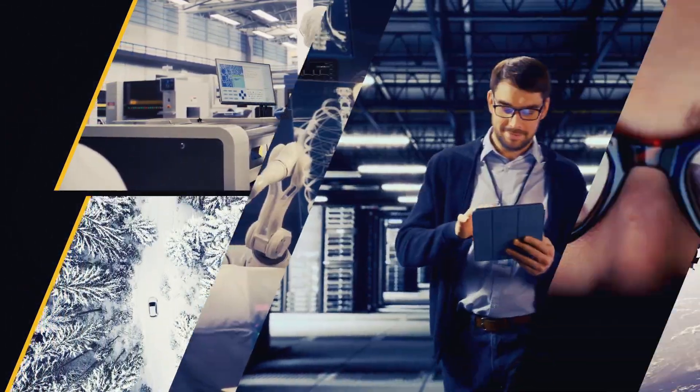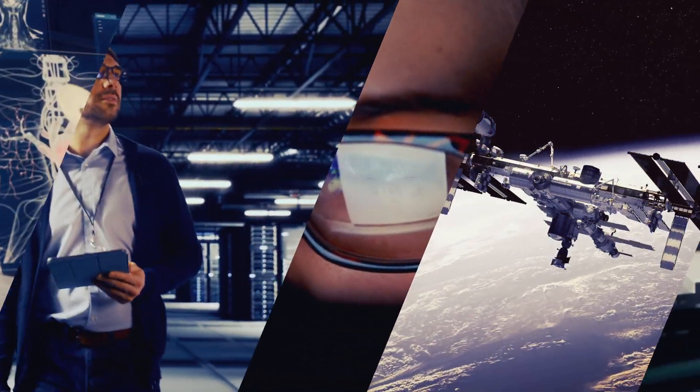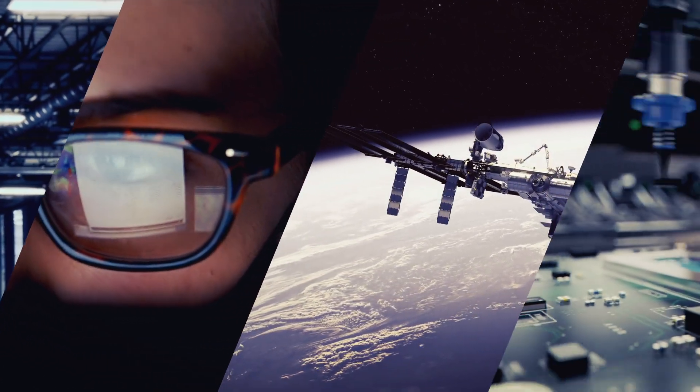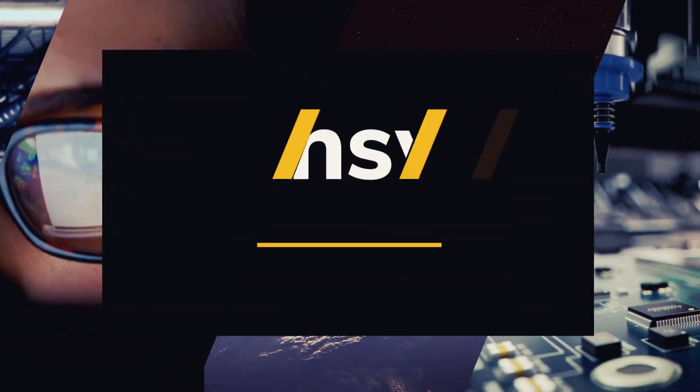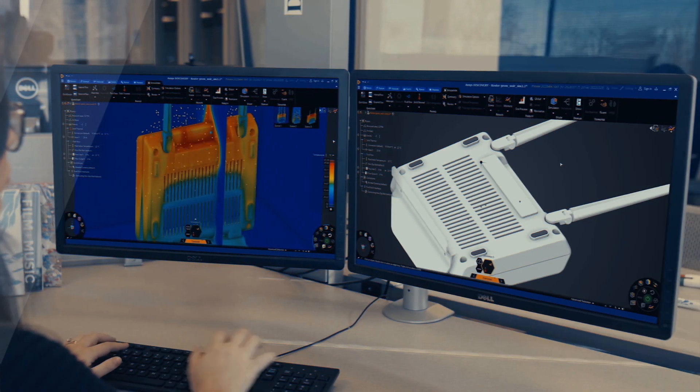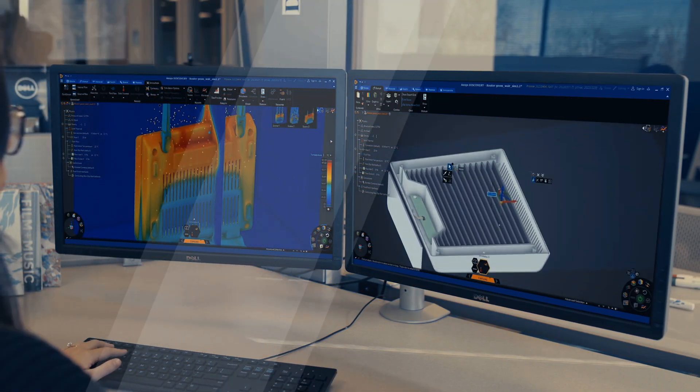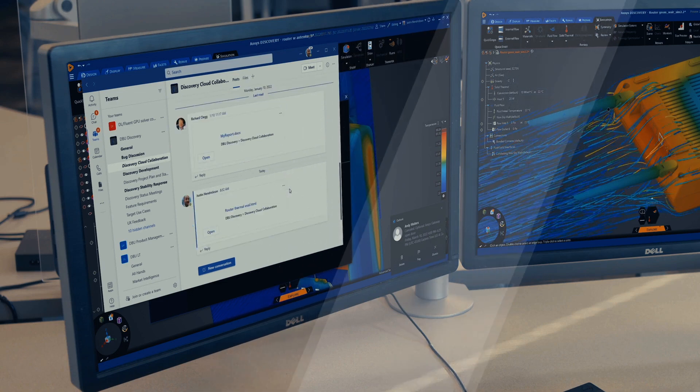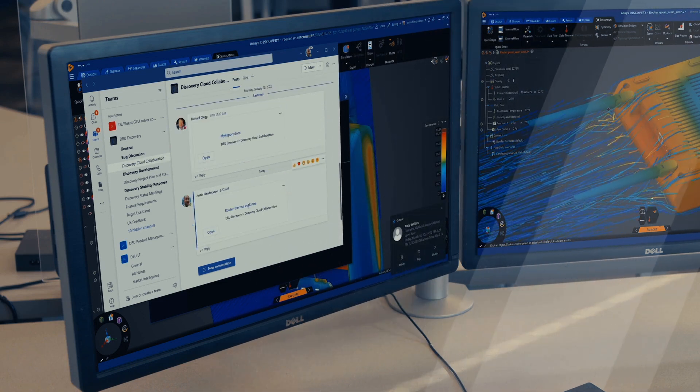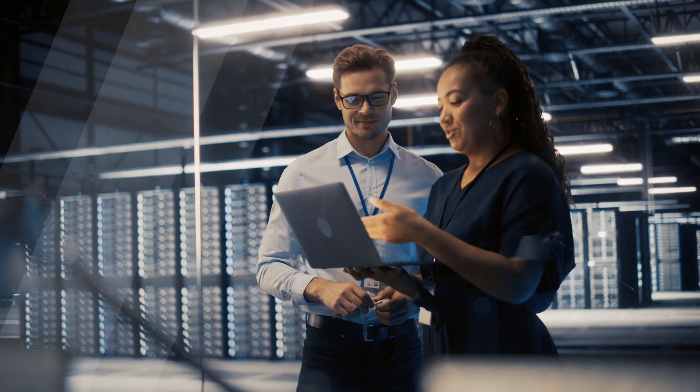This is the engineering challenge ANSYS has been overcoming for decades. ANSYS Electrothermal Solutions offer best-in-class solvers across an industry-leading suite of multi-scale, multi-physics simulation software, delivering unmatched accuracy and fidelity to our customers' designs.